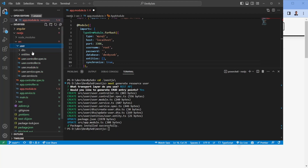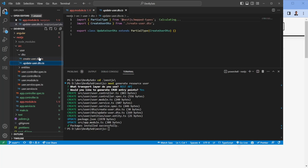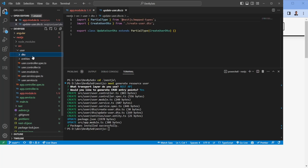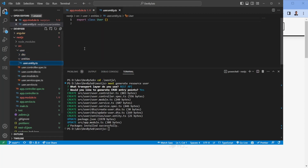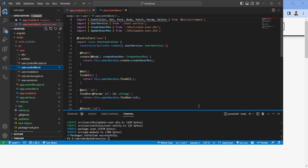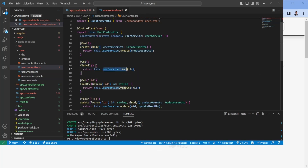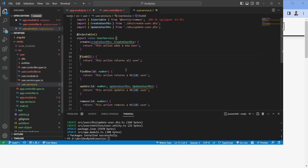Generating the resource creates a folder with several things: the DTOs, which define how data looks when you create or update an object — this is where you add types or classes. We also get an entity file, which specifies the columns in your database. And we have the controller, which is the entry point of the API. For example, a GET to `/user` triggers `findAll` in the service, and a POST to `/user` calls the create function.